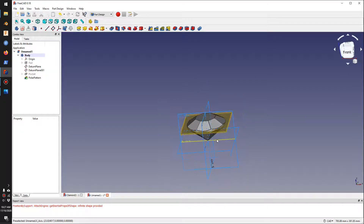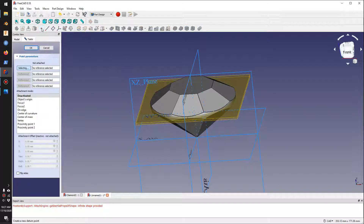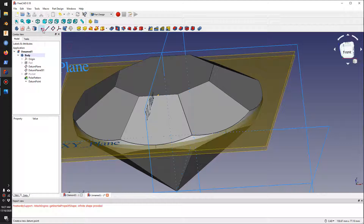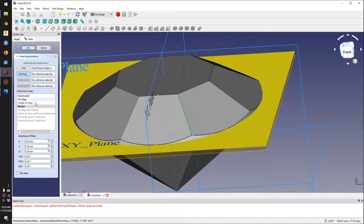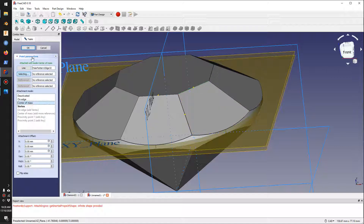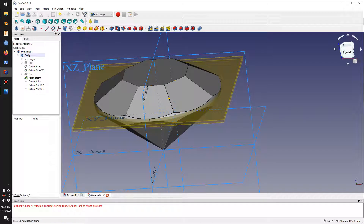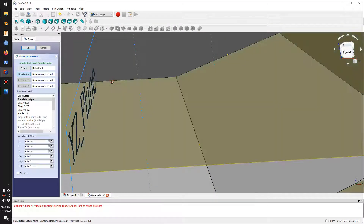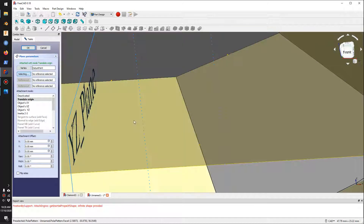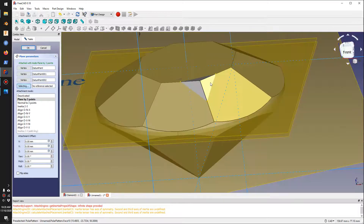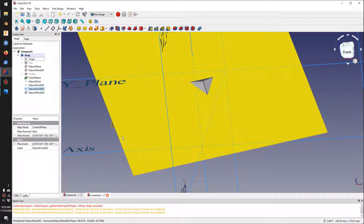Switching to front view. Now I'll place data points on edges: I'll click 'Data Point', click an edge, click 'Center of Mass' to place the point on the center of the line, and click OK. I'll create two more data points the same way on two other edges. Then I'll create a datum plane based on those three data points — I'll click the plane tool, zoom in, select the data points carefully, making sure I'm selecting data points and not edges, and confirm. Click OK to create the plane.